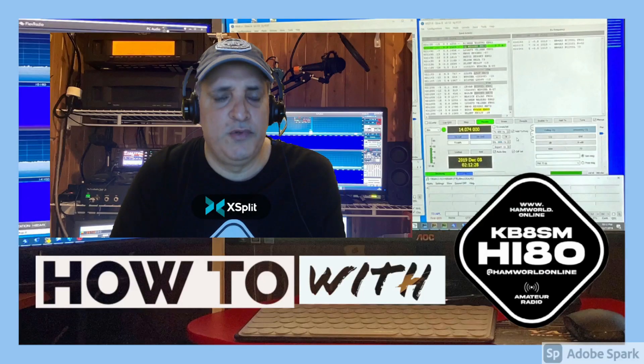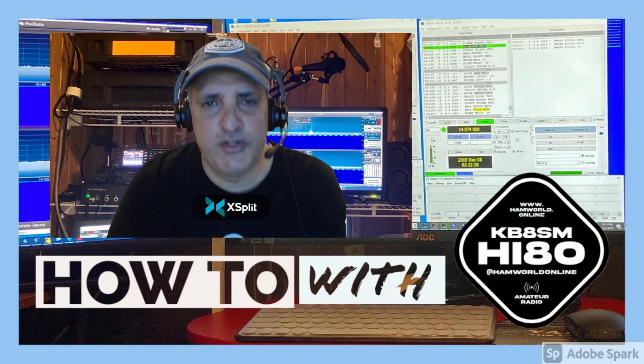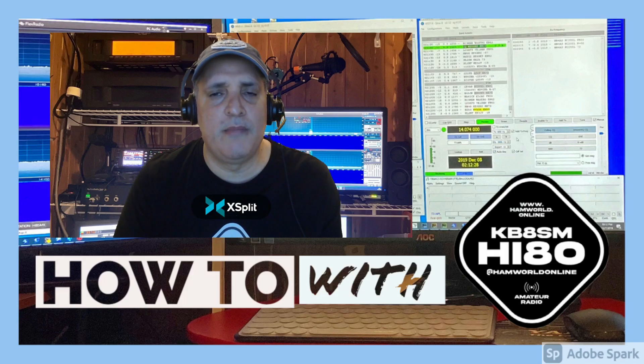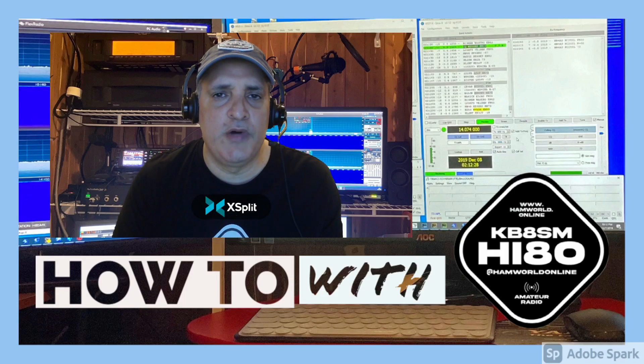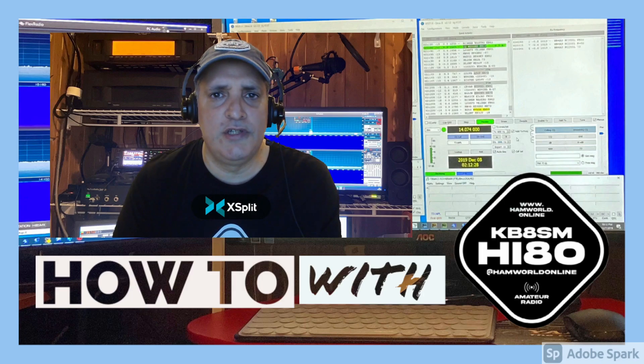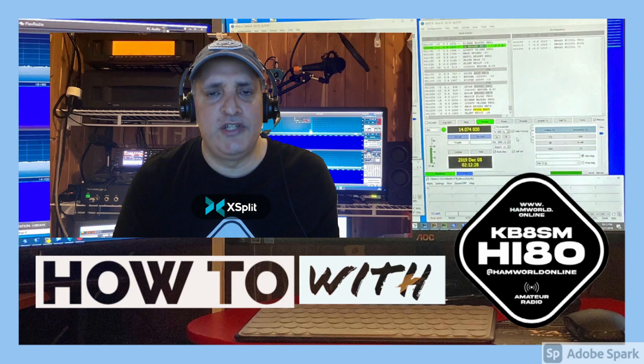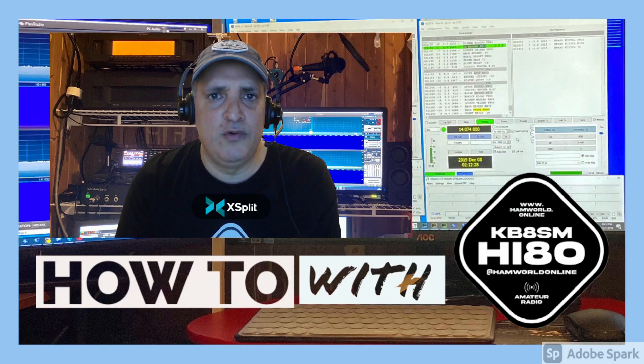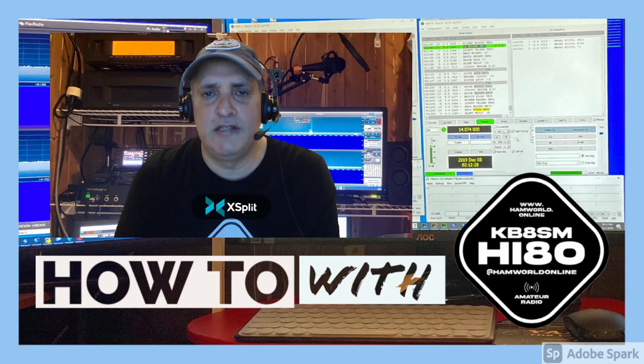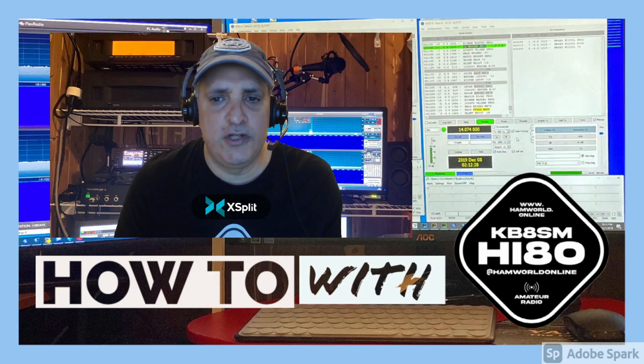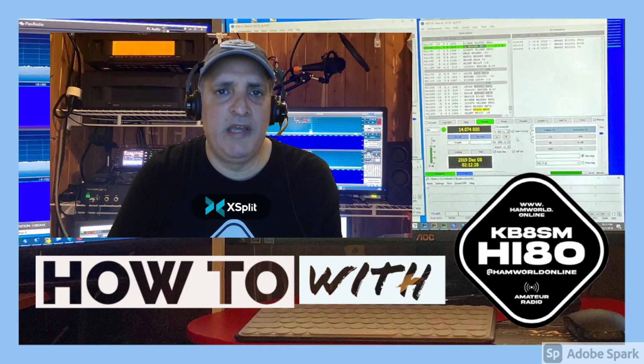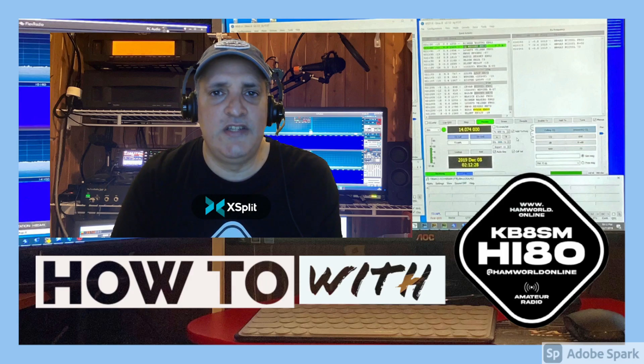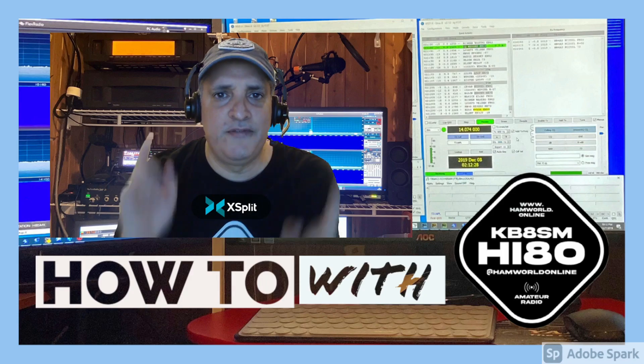Hi guys, welcome to Hamwar Online. This is Santiago Hotel India 8 Oscar Kilo Bravo Sierra Mike. Today I'm going to show you how to create different configurations in WSJT-X depending on your operation type, whether you're looking for foxhound operation, different call signs, or different locations. I'm going to show you how you can make different configurations and make things easier.